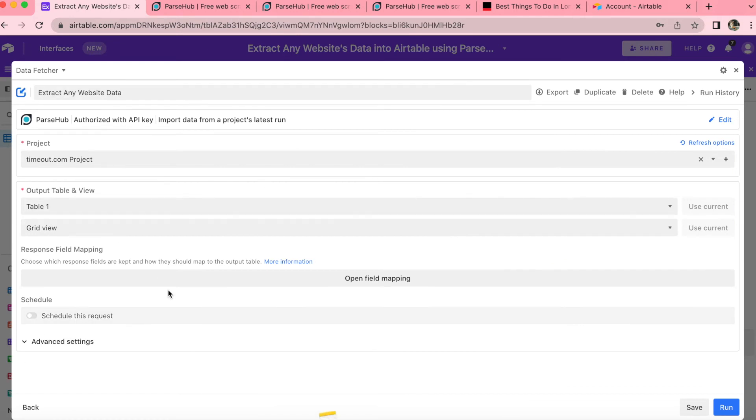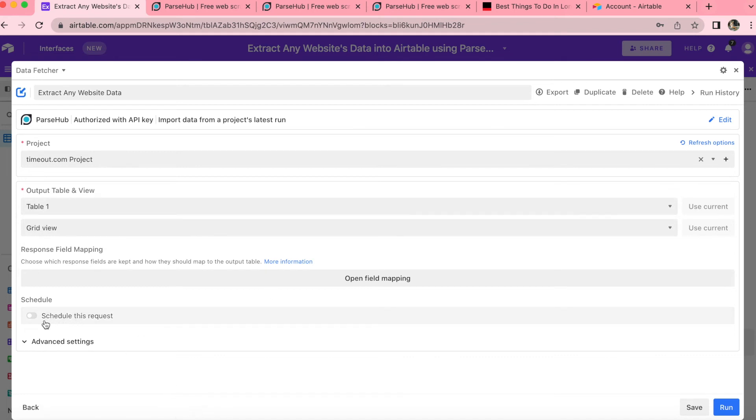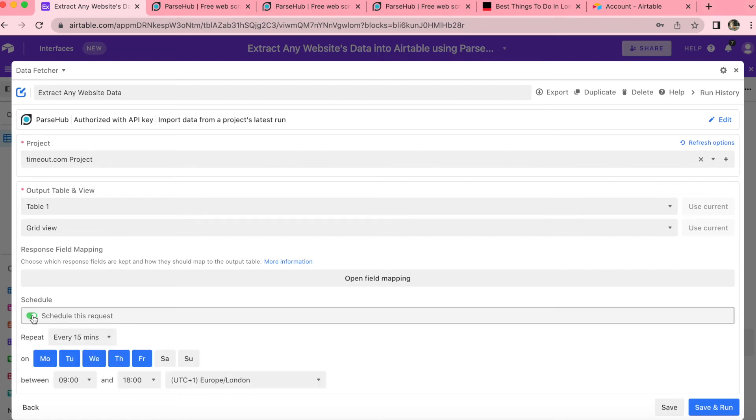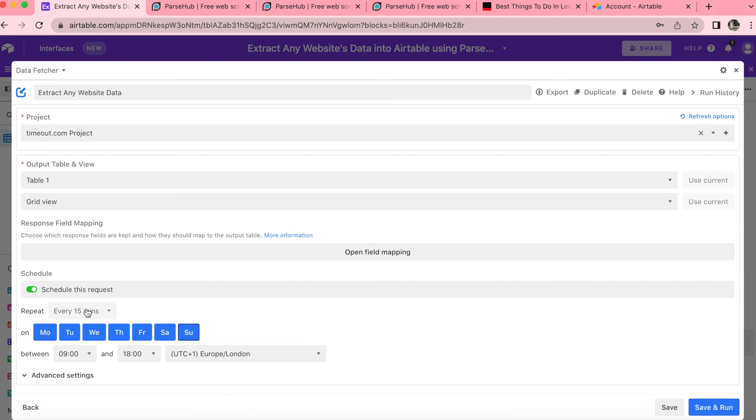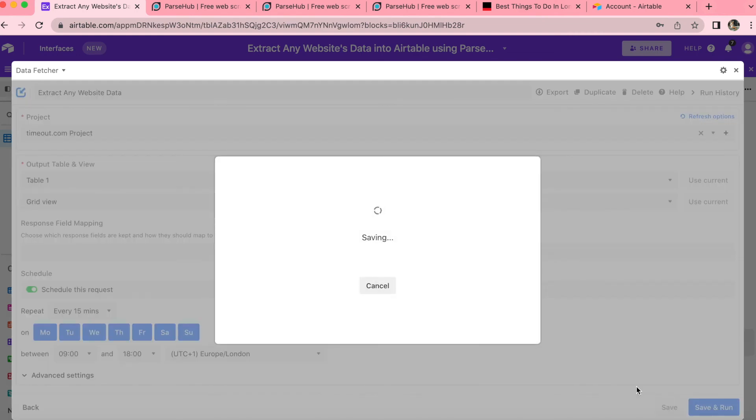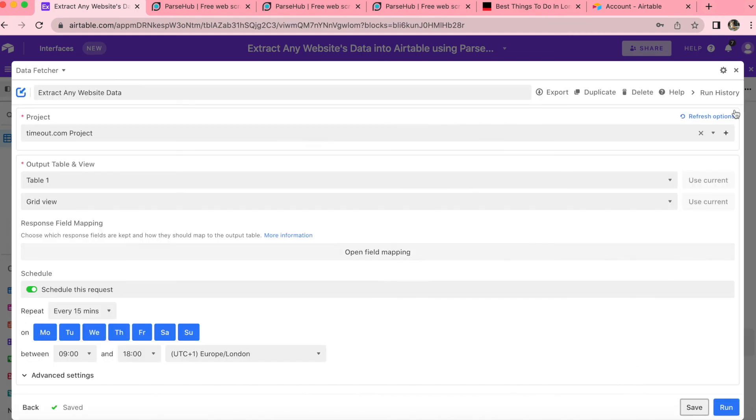And down at the bottom, you can see this schedule this request option. Now you'll only be able to see this option if you do already have a paid Data Fetcher account. So once you do that, you can come back to this step and you'll see this appear like so, where you can turn this gray toggle to green. And this will allow you to automatically synchronize your records between ParseHub and Airtable. So as you can see, I've selected every day of the week between nine and six, and this synchronization will automatically happen every 15 minutes, which is amazing. We can simply press save down in the bottom right hand corner and then close the window.